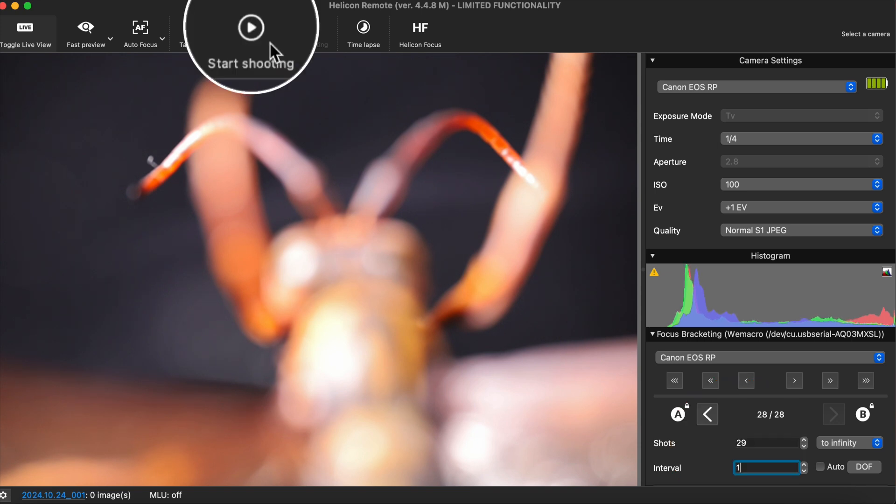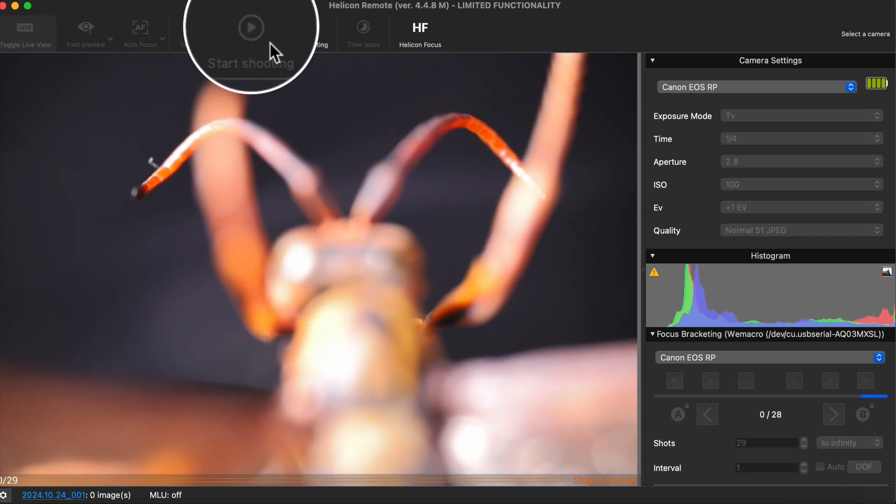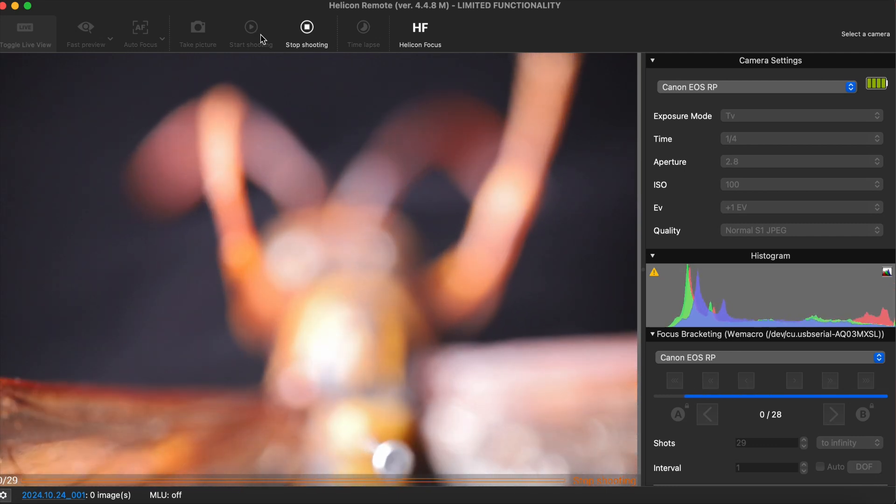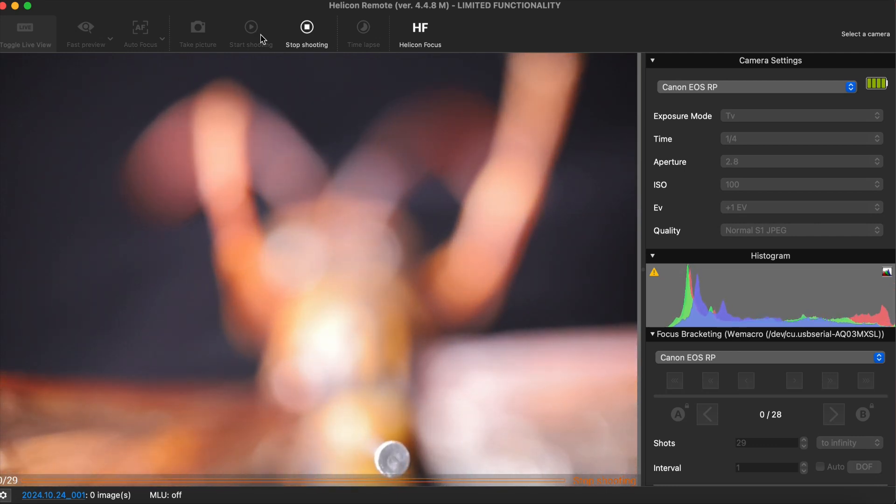Once the setup is complete, you can click Start Shooting. The rail will automatically return to point A and begin shooting, saving the results to the computer.